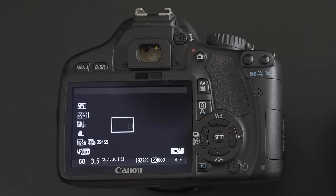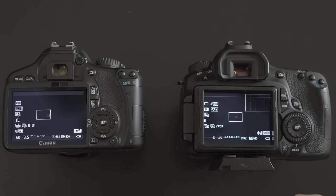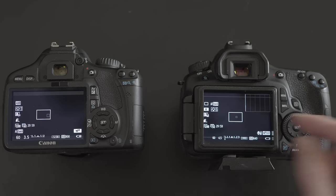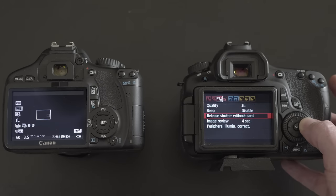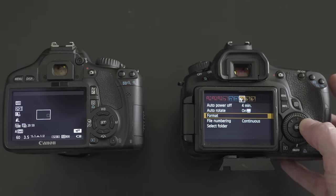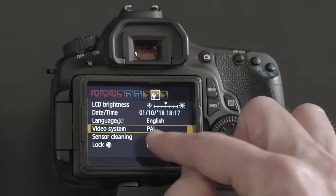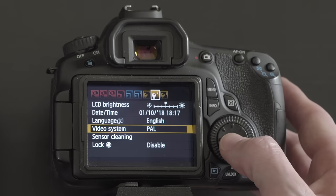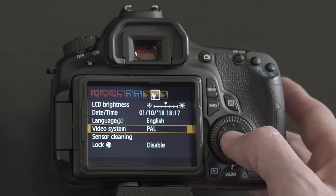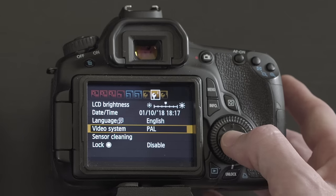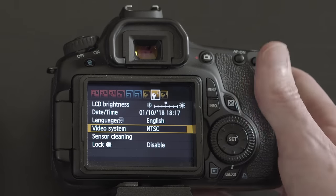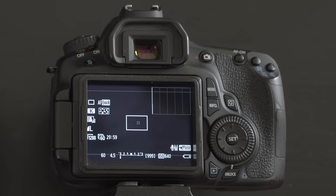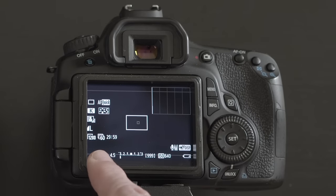Over here on the 60D, same thing — go into the menu and scroll over to the wrench section. You'll find Video System currently set to PAL, which is why we're seeing 50 frames a second and can't find 60. Switch that to NTSC, go back to the screen, and now we have 60 frames a second.